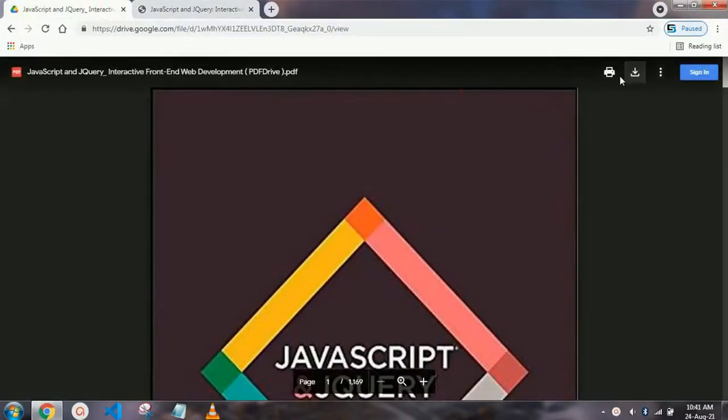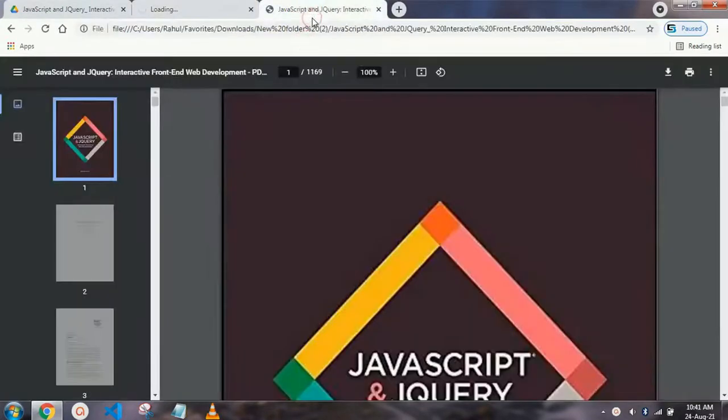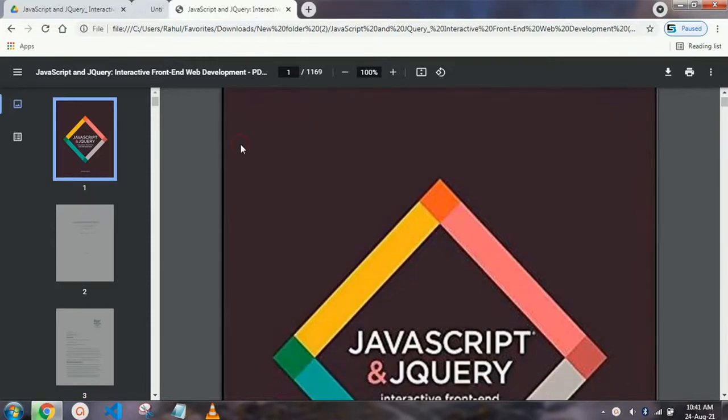From here you can download this book by clicking this download button. Let's click this download button and let it download. Let's see that book. Here you can see the front page will look like this.